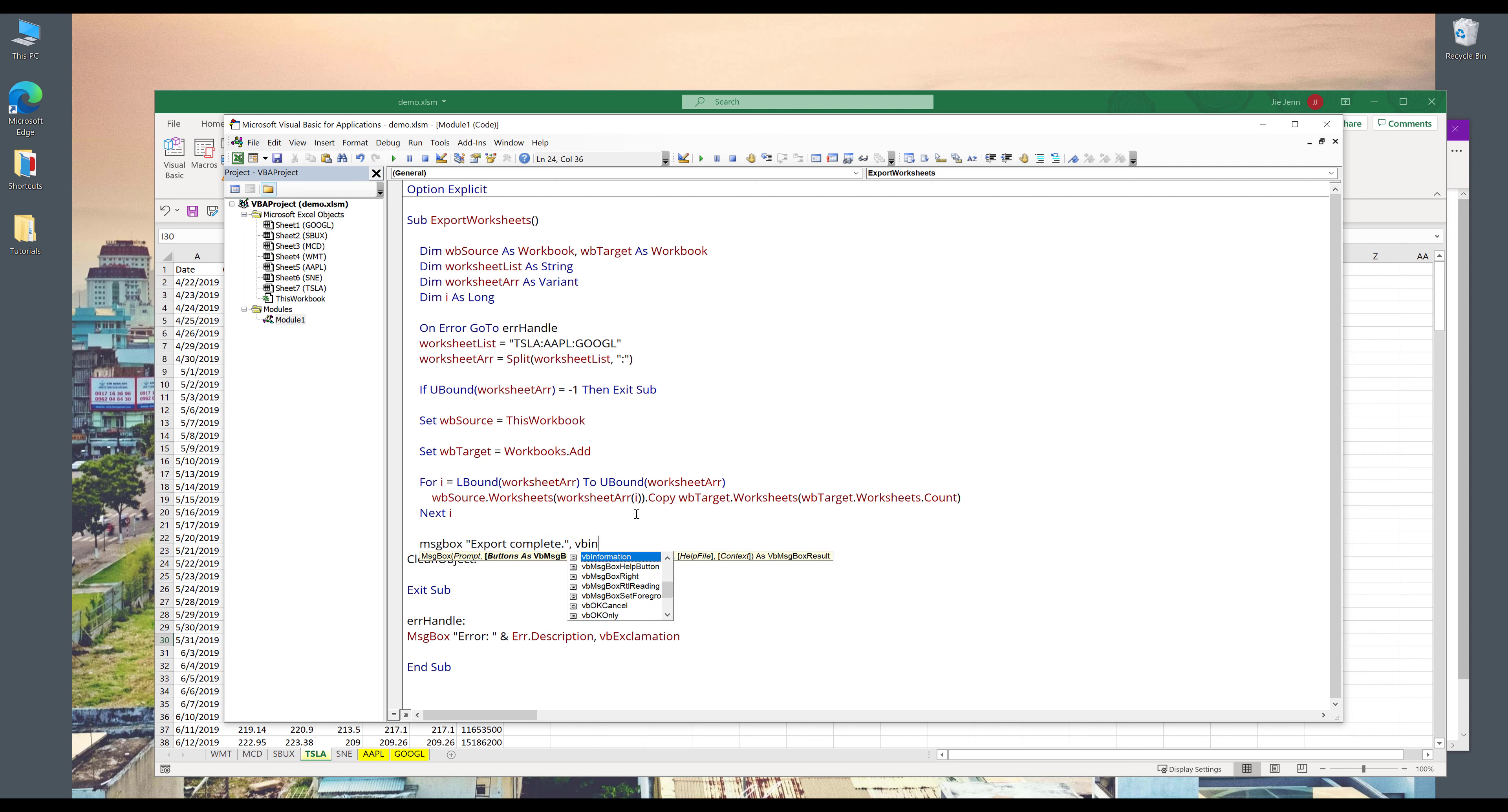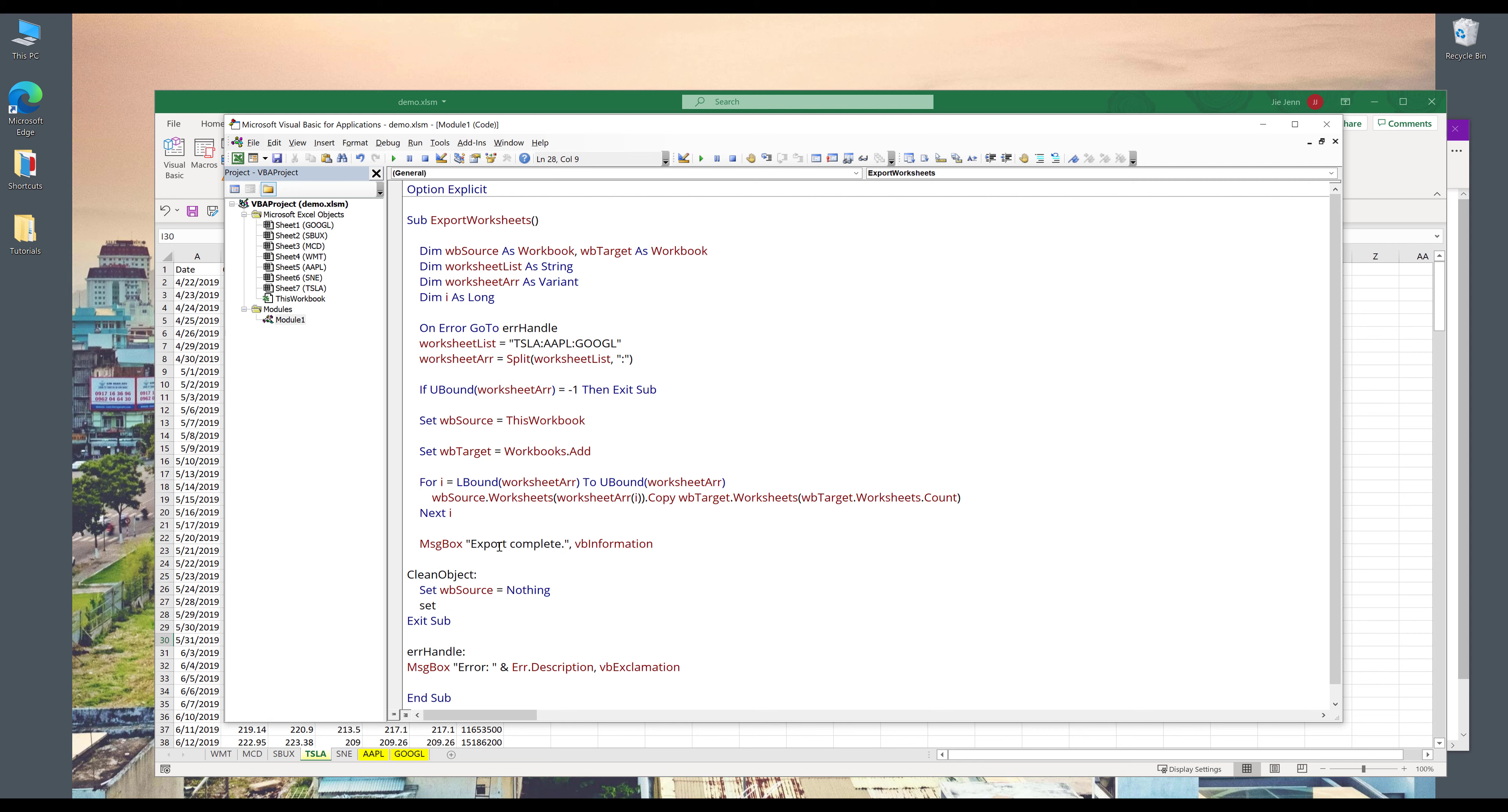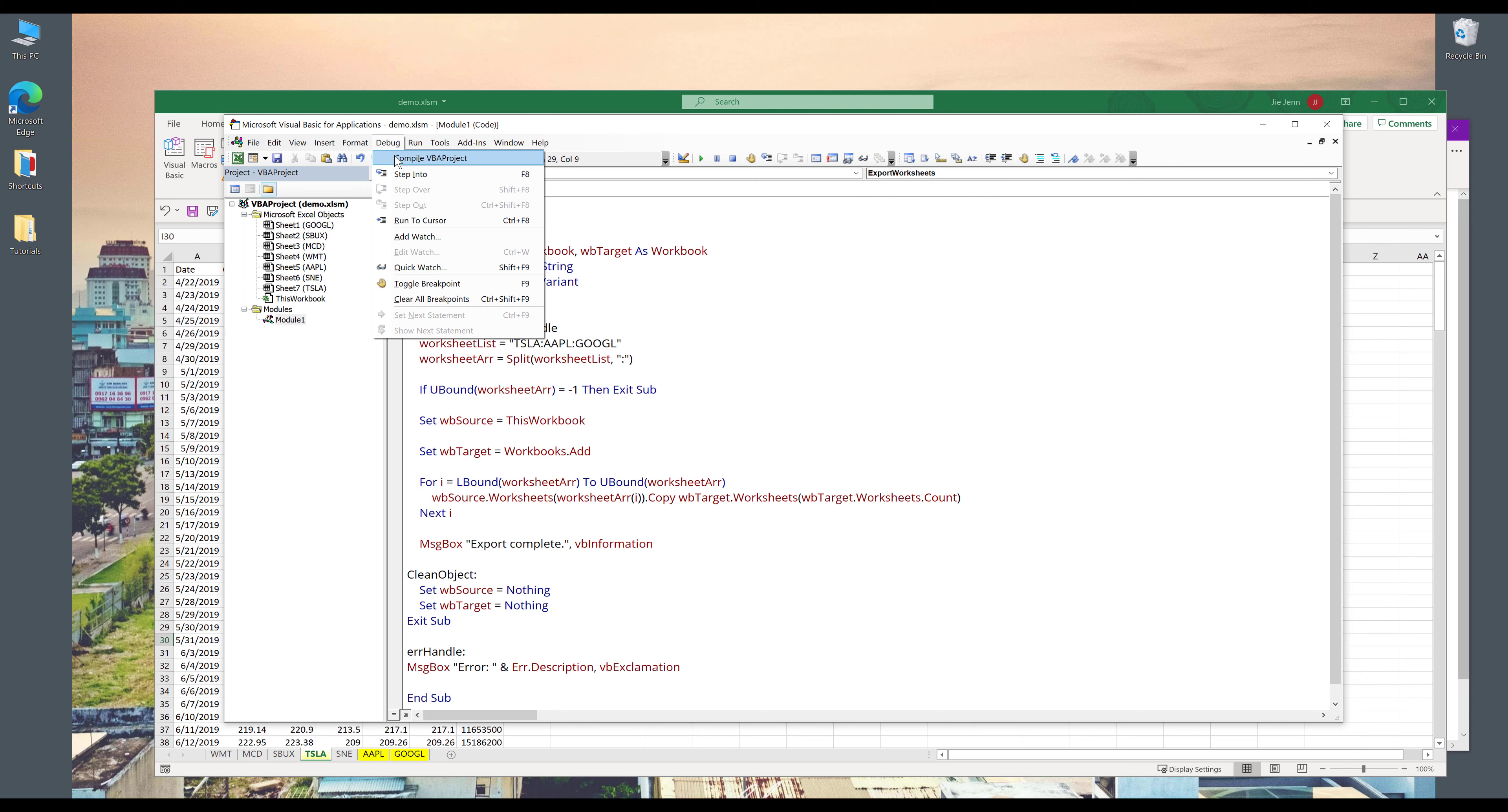Now once you're finished, you want to empty out the objects. So here I'll empty out the workbook objects. So set WB_source equals to nothing and WB_target equals to nothing.